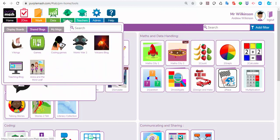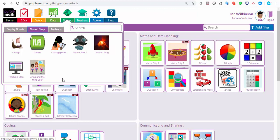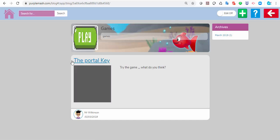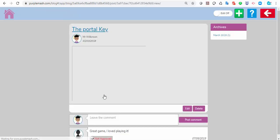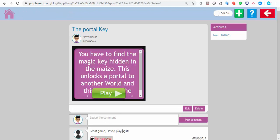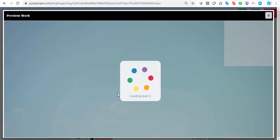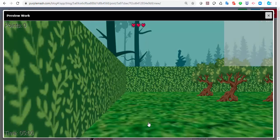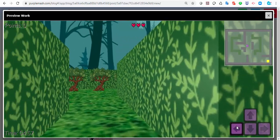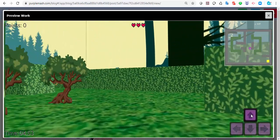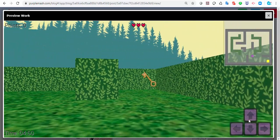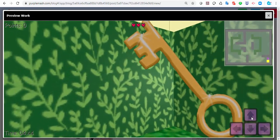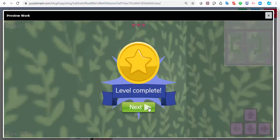If I click on the shared blog — any blog that you've created and shared, they can see here. If I click the games blog, then any game that has been uploaded, they'll be able to click in, comment at the bottom, and play it from here. This one's about the magic key — off they go into the game. They've got to find the magic key. And you can see this has got multiple levels, so next level.